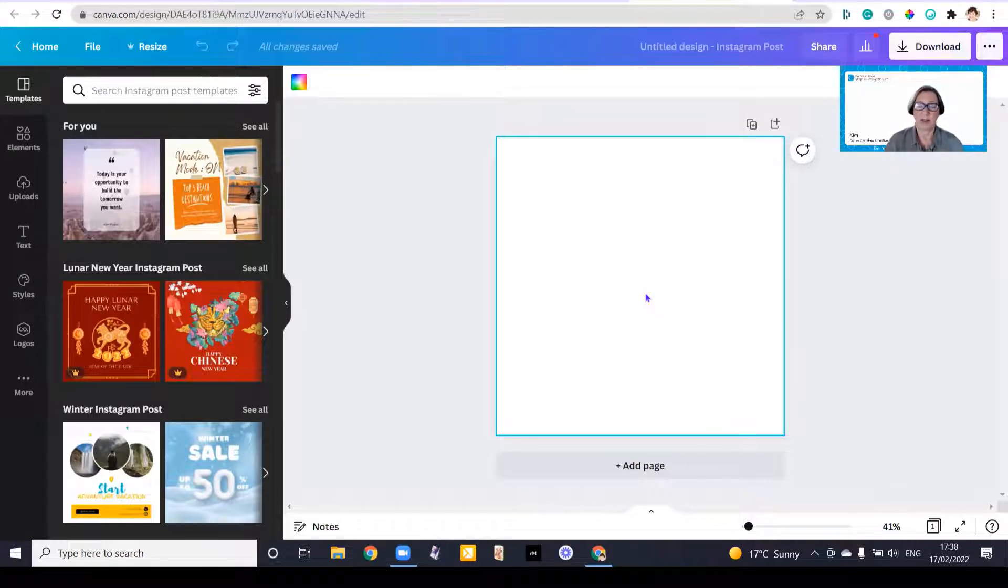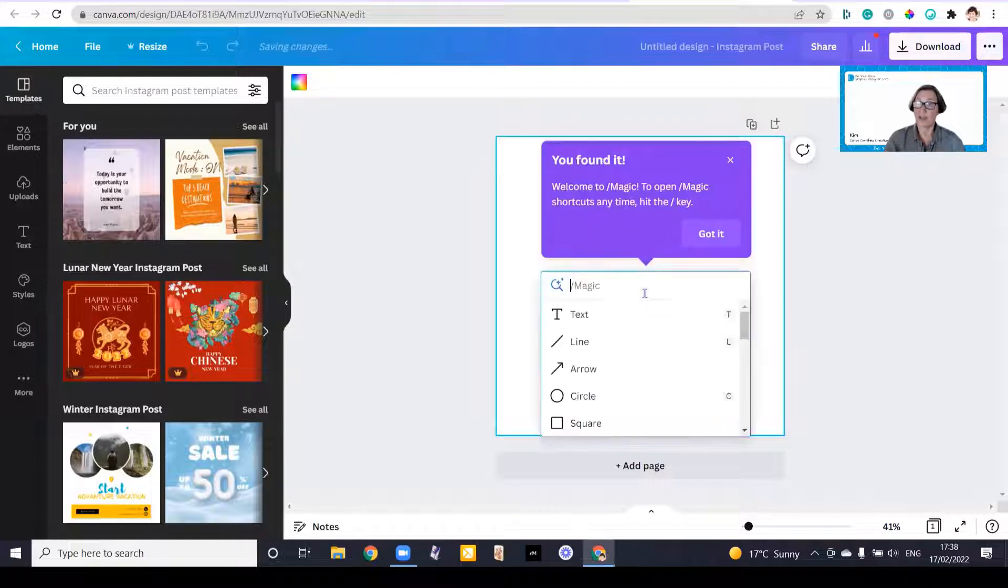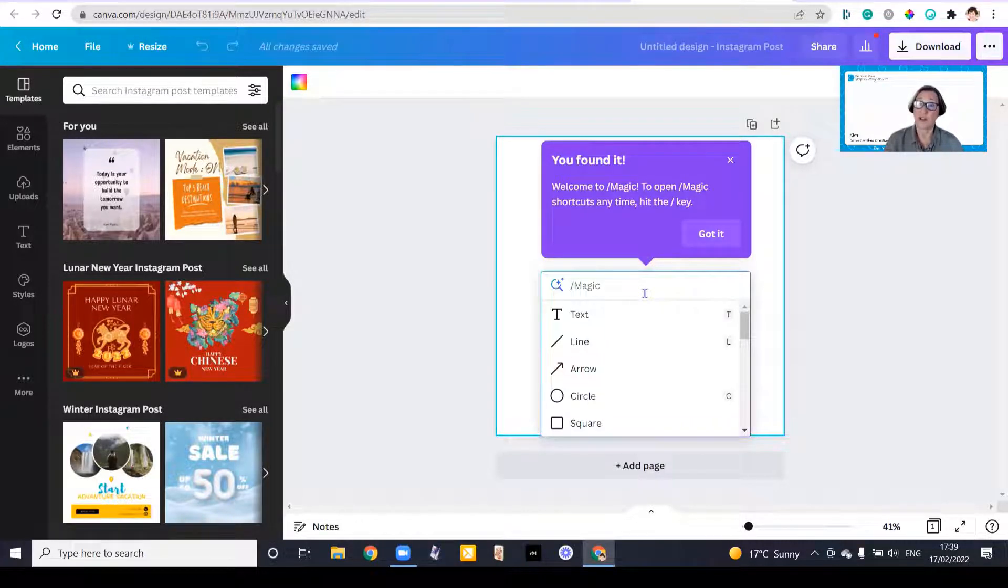So I've just pulled up an Instagram post, just plain, haven't done anything with it, and all I'm going to do is hit the forward slash key. You can see I found it, and it's called magic.